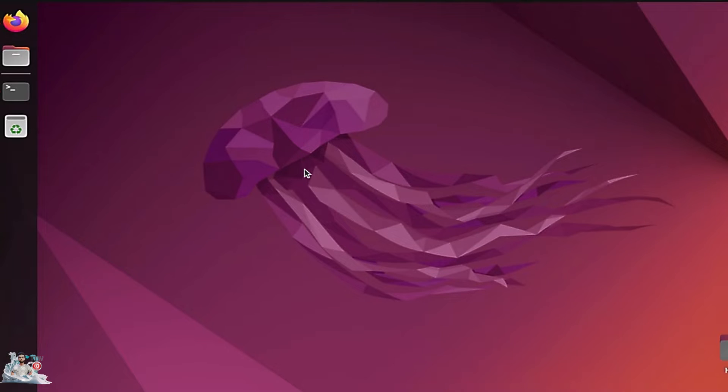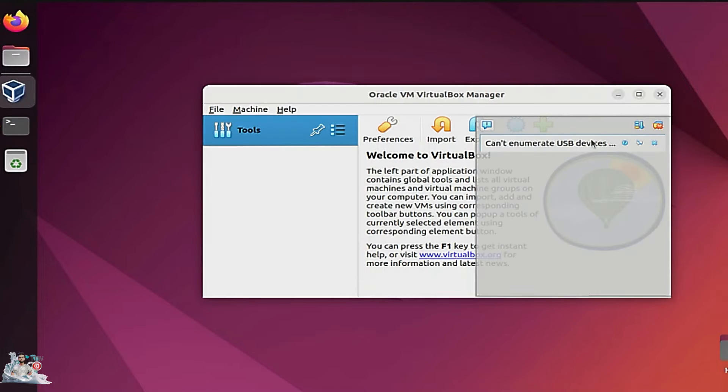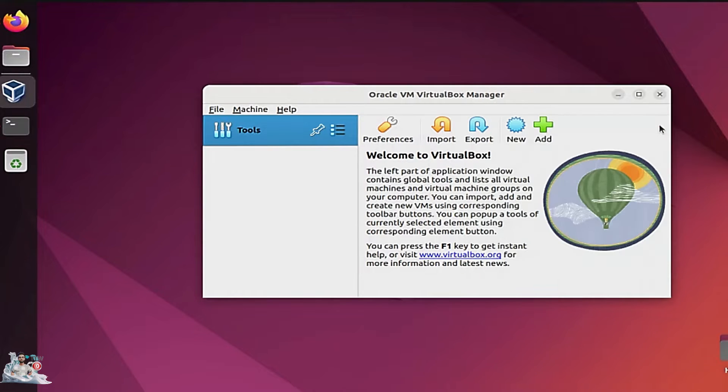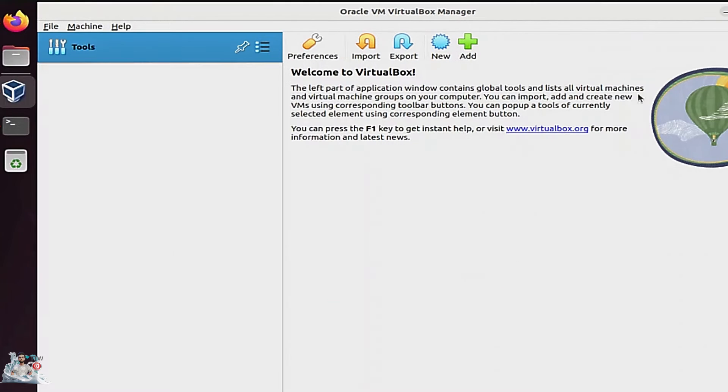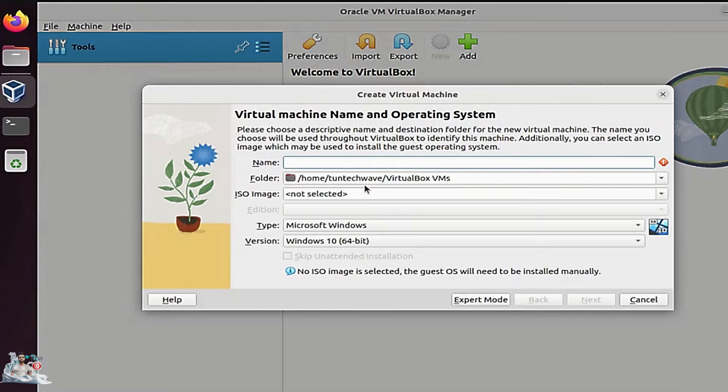We open VirtualBox to create the virtual machine. Click on the new button and add the name you want.